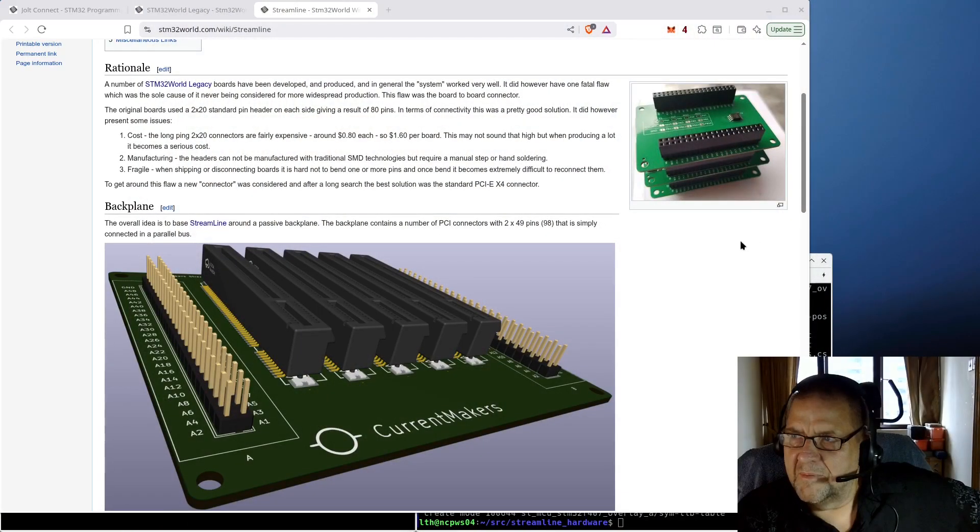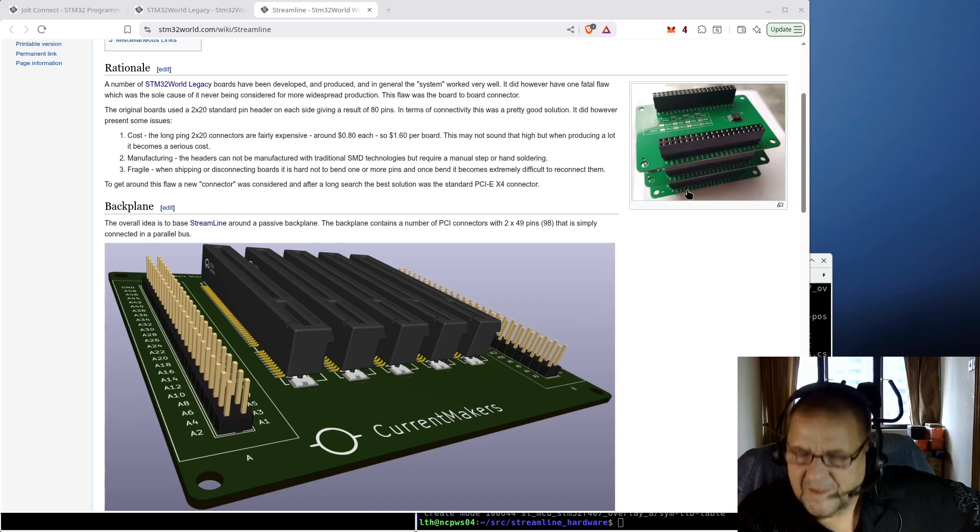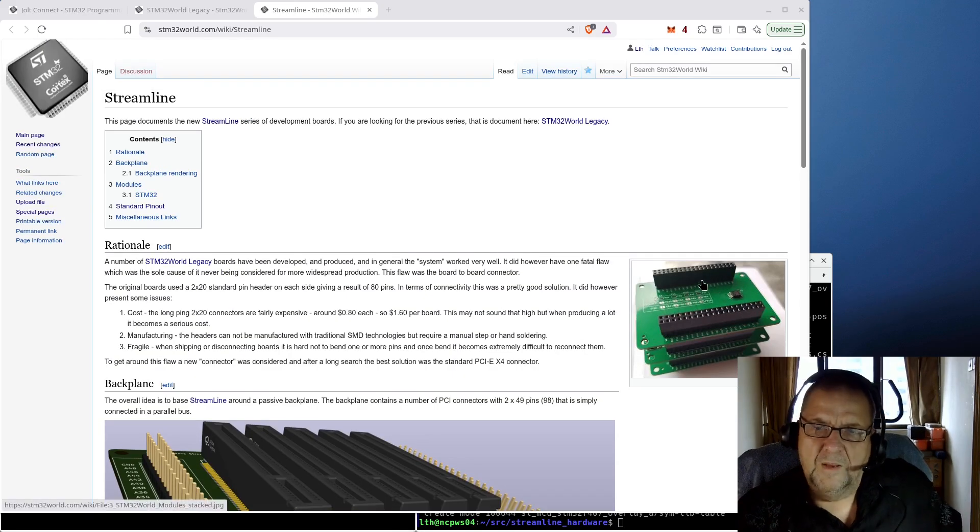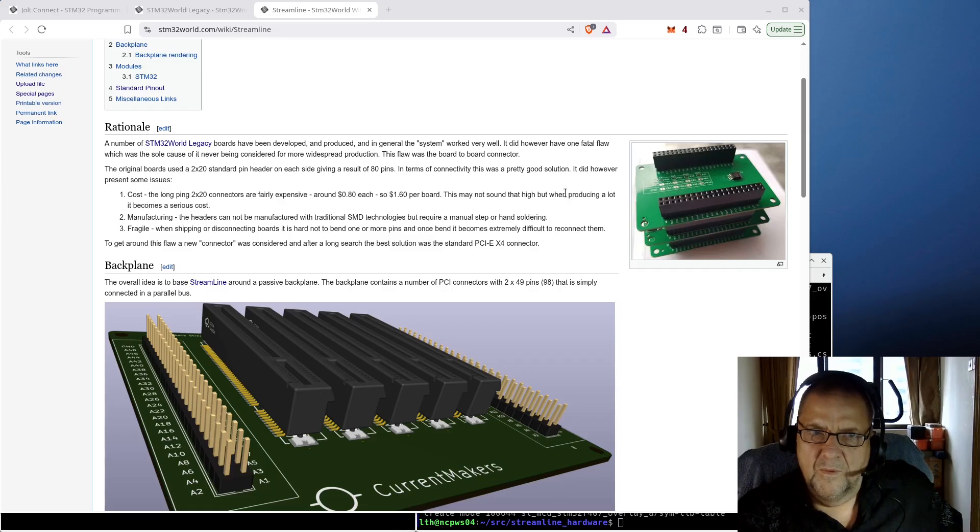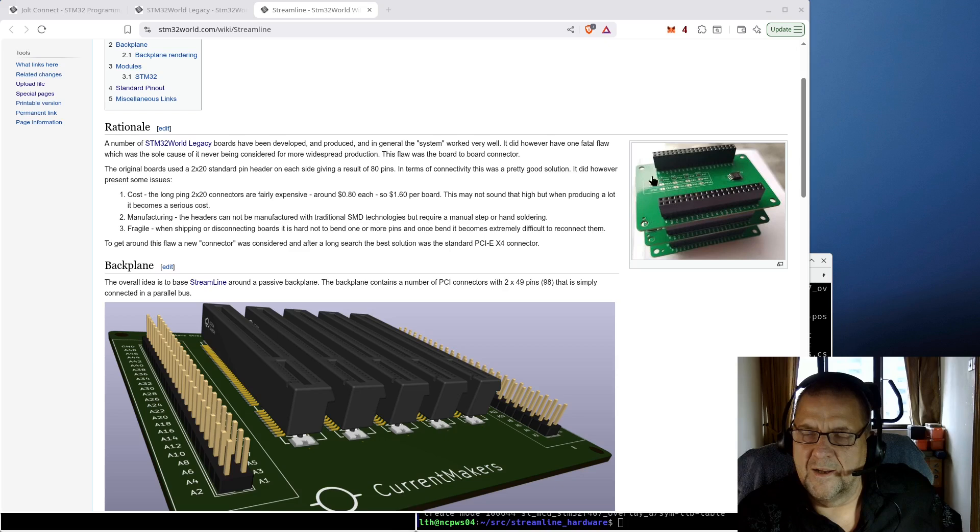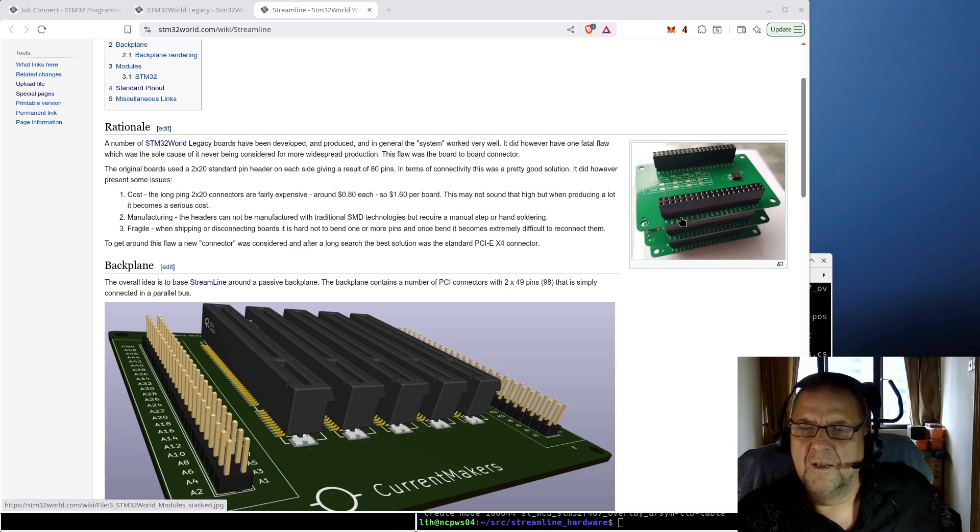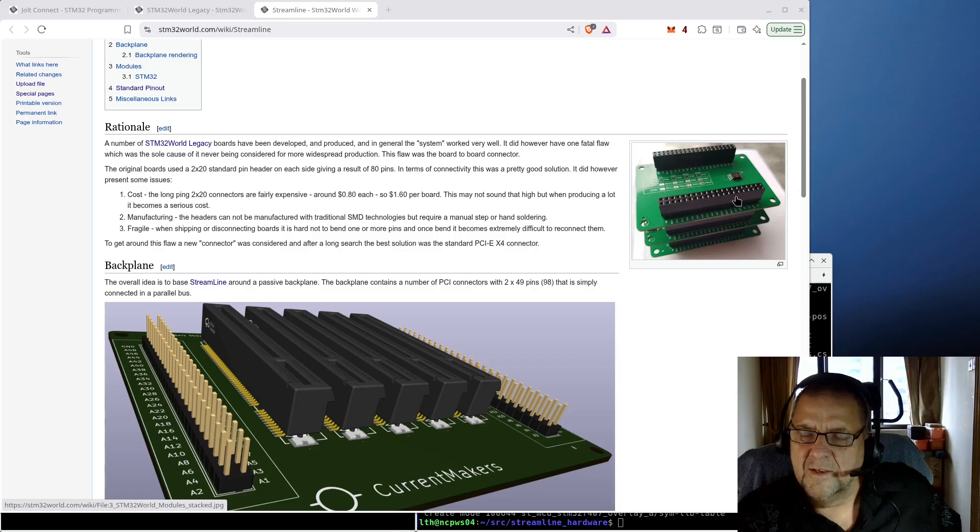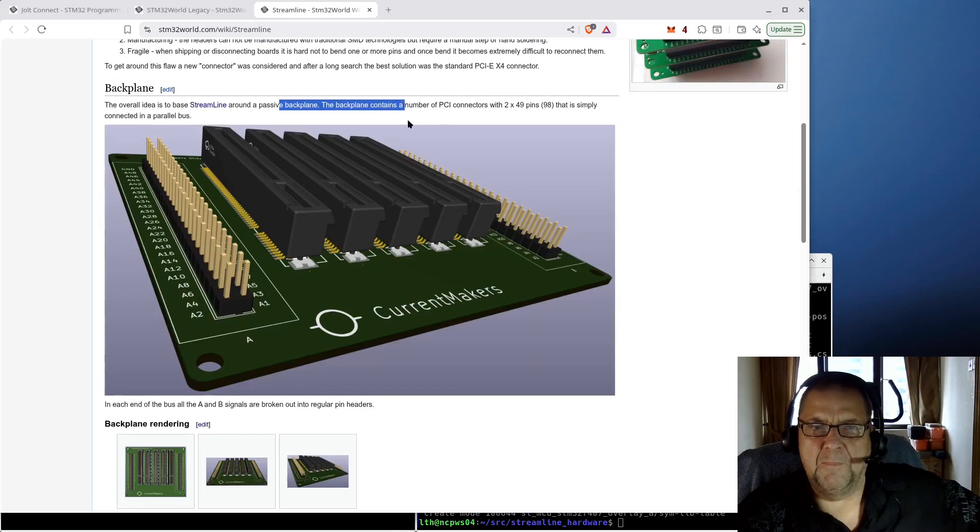The reason why I didn't produce these STM32 world boards is those headers, connectors on the side. Streamline will be a passive backplane. That means the cost of connectors will be on the backplane alone.